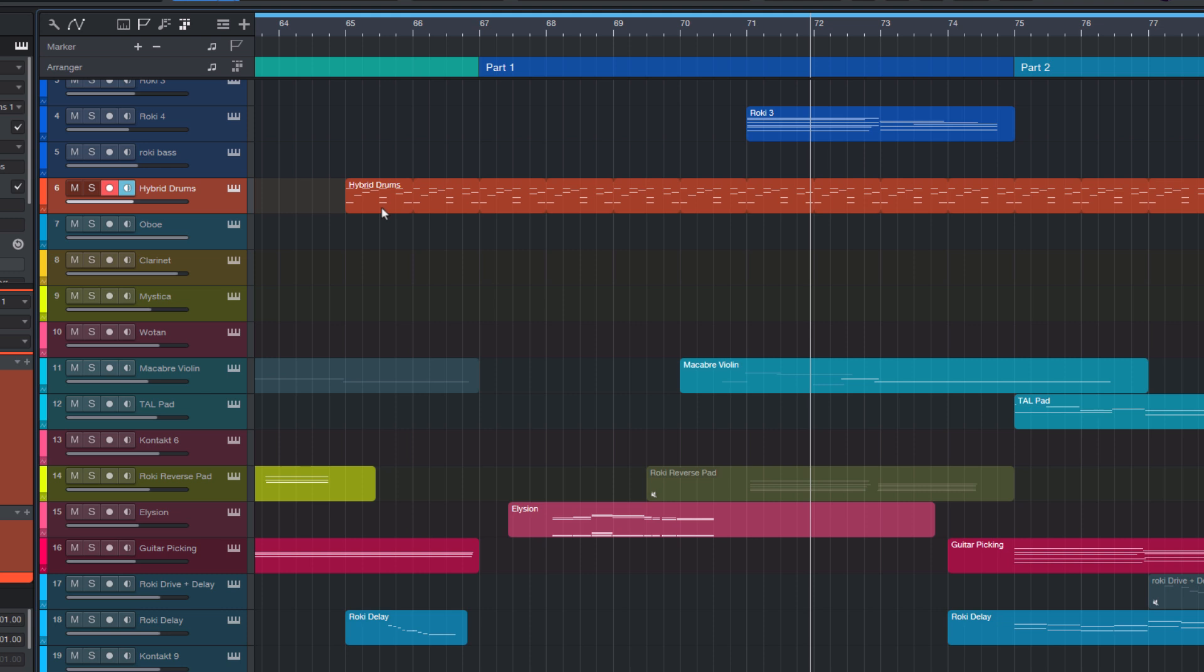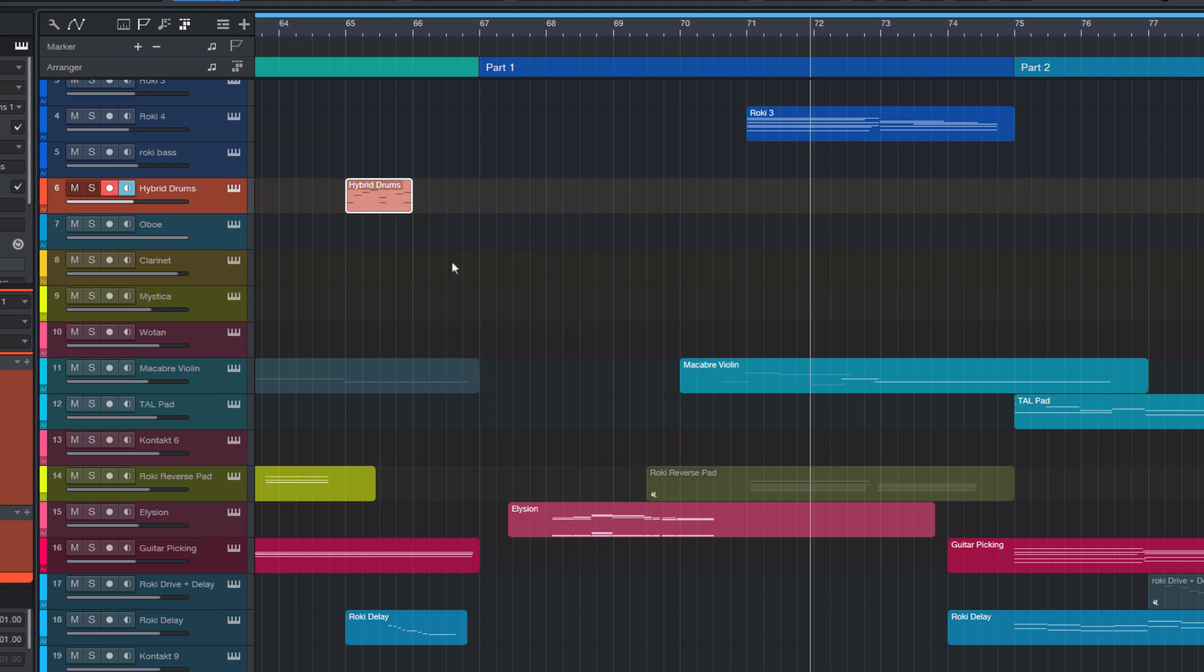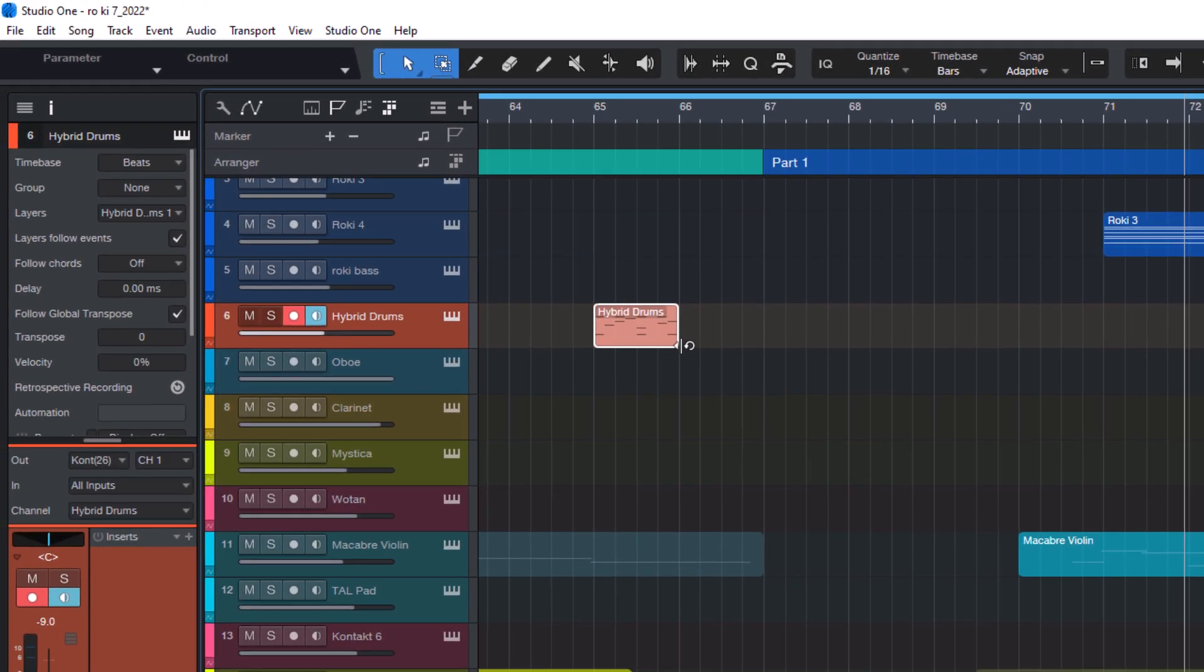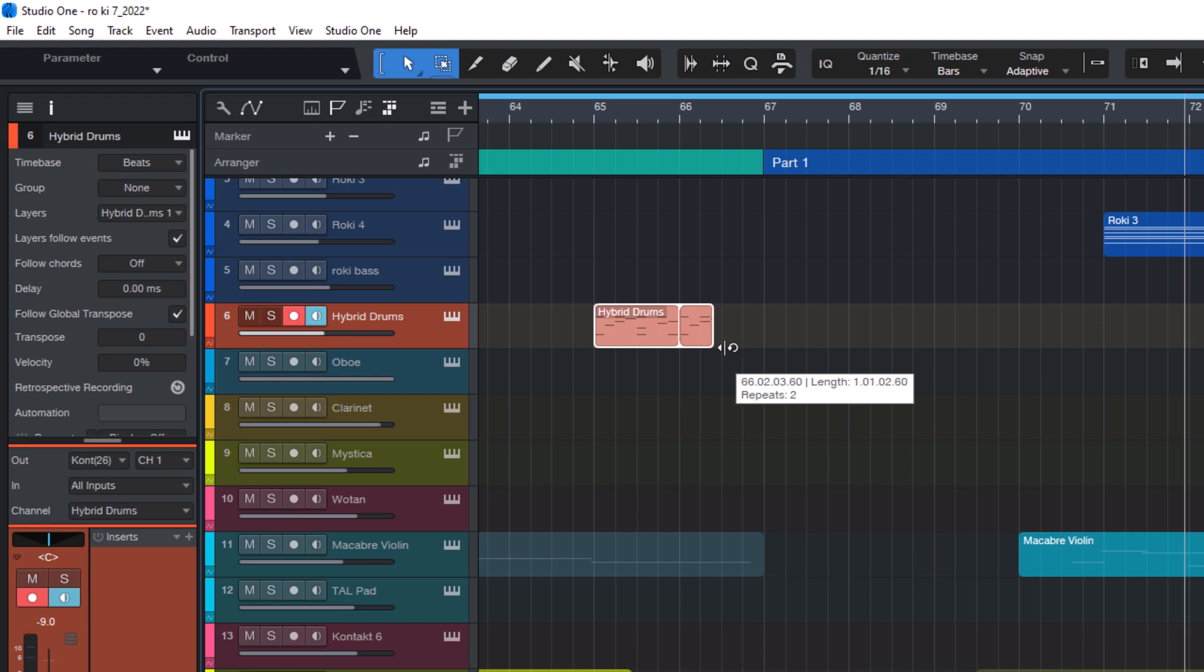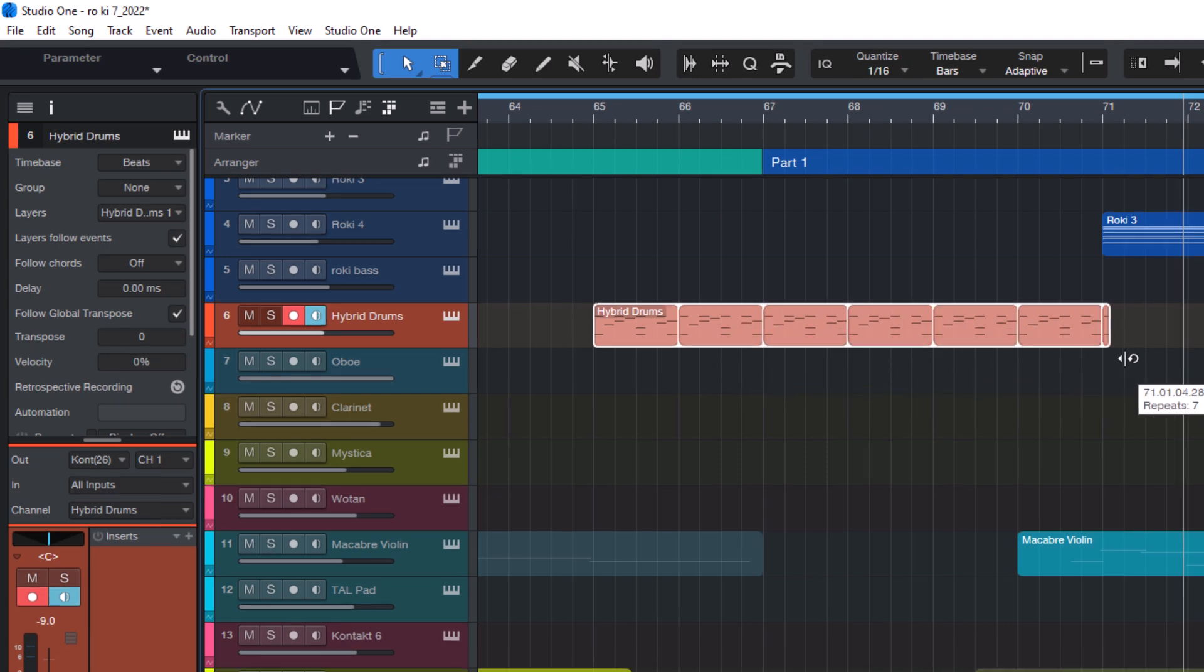The other option, let's turn this off again, is to go over the lower right hand corner. And you'll see the loop tool icon. And with this loop tool, you can extend the event by dragging and you can make it as long as you need.